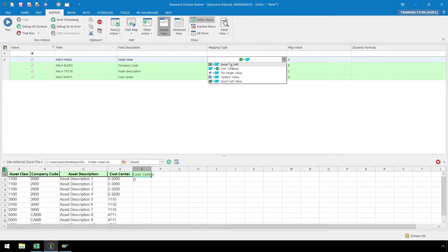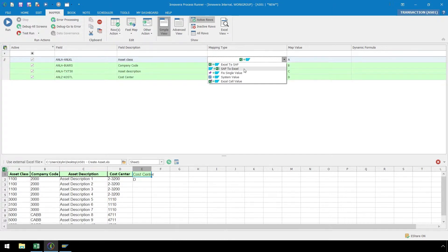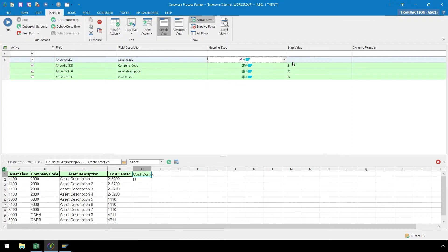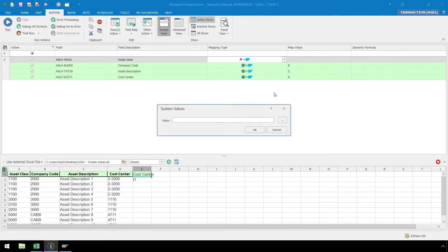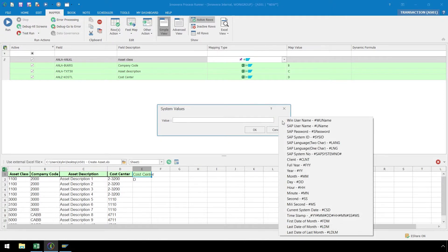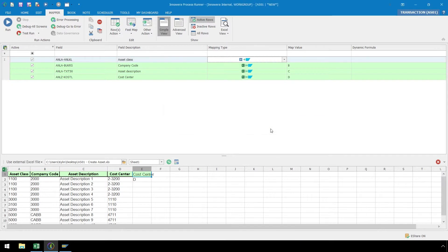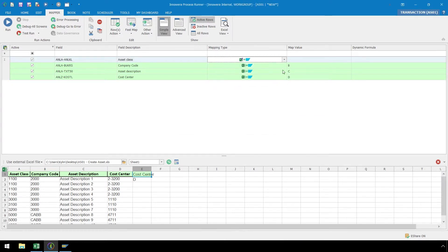Currently, our mapping type is set to Excel to SAP, which uploads the data from our Excel spreadsheet to SAP. We have a variety of other choices to pick from, such as SAP to Excel, in which the values would write from SAP to our Excel spreadsheet. We can select Fixed Single Value and Hardcoded Value so our end user is not required to manually input that value into the Excel spreadsheet. We can also select System Value and choose from a menu of several system values. The last mapping type is Excel's cell value, which maps an individual cell in Excel as opposed to an entire column.